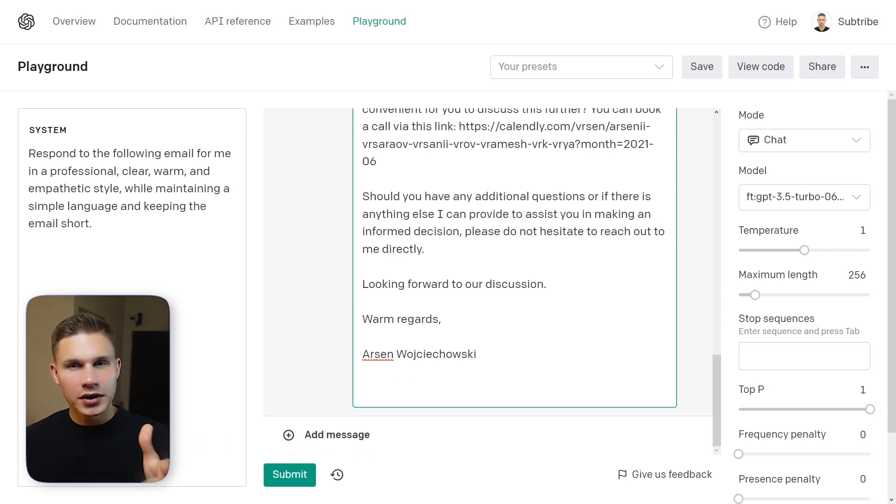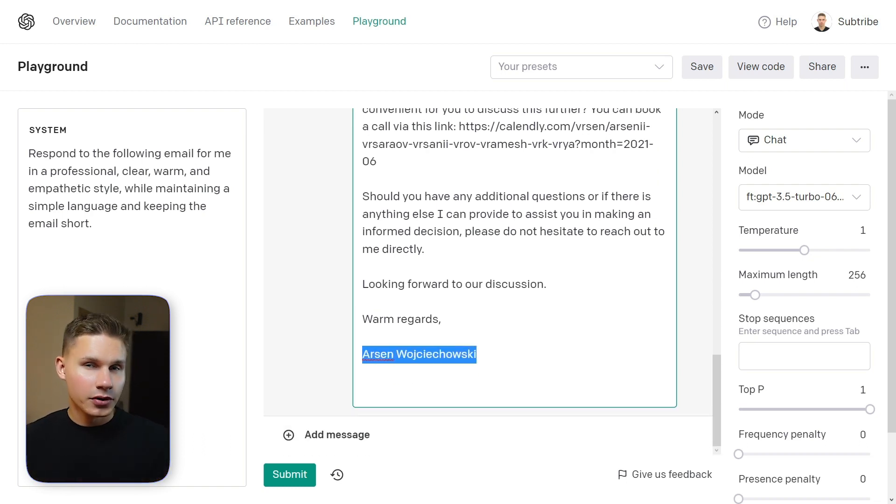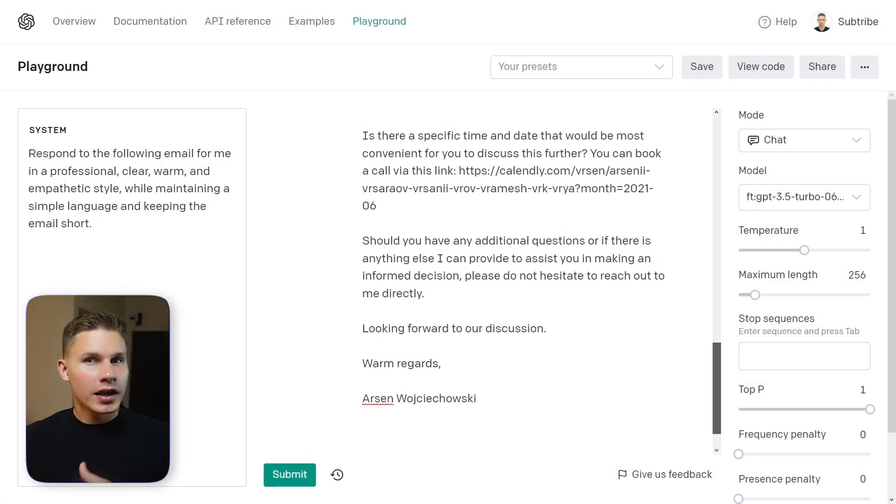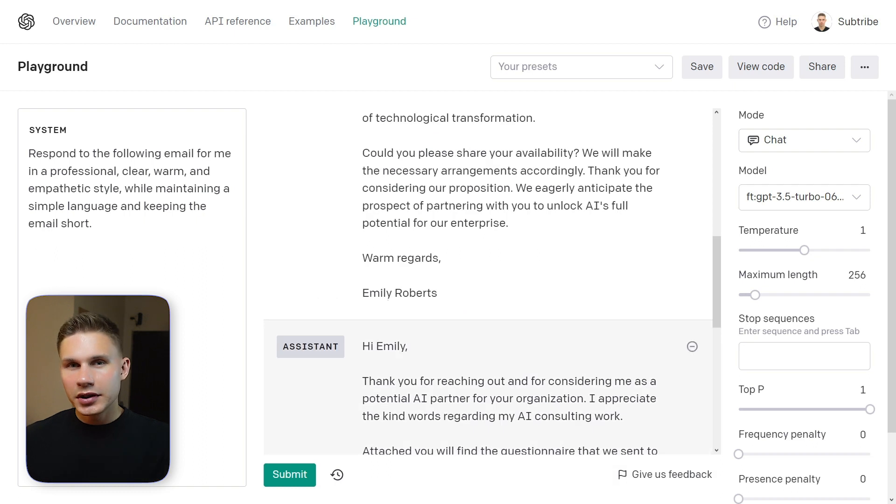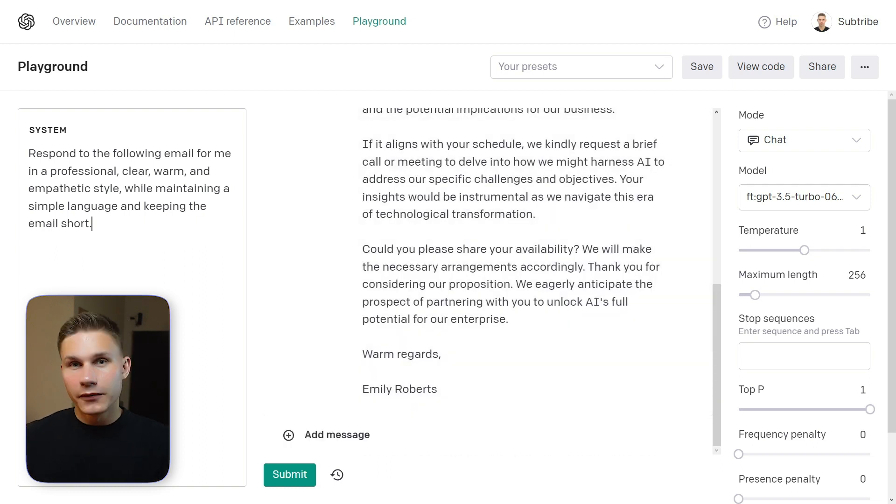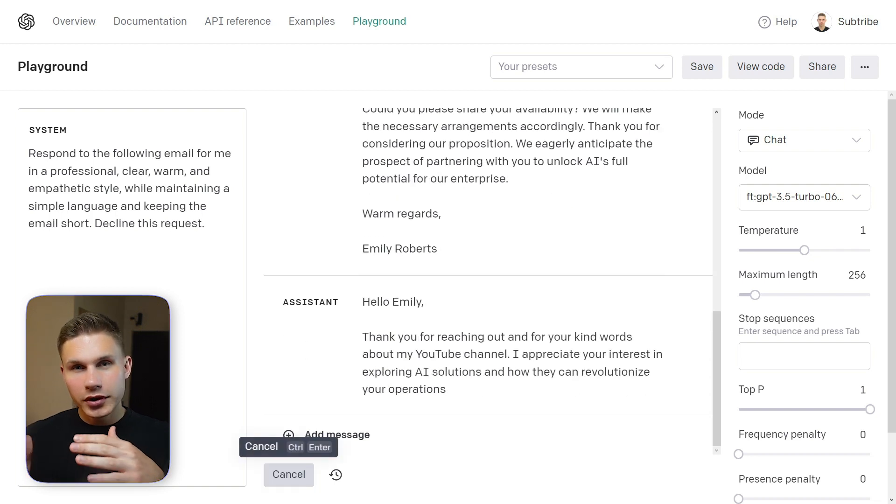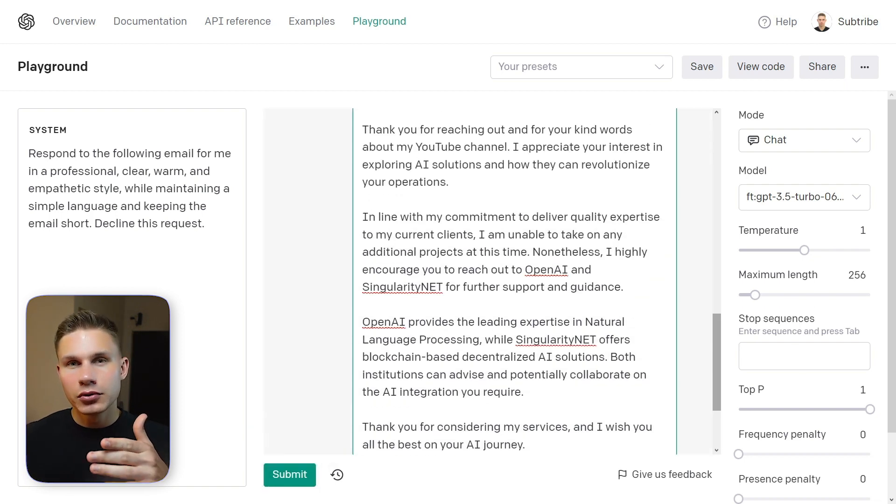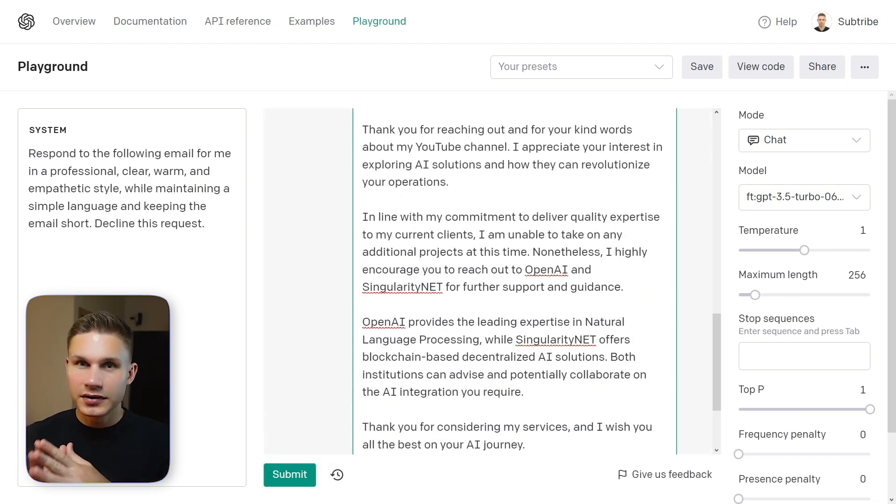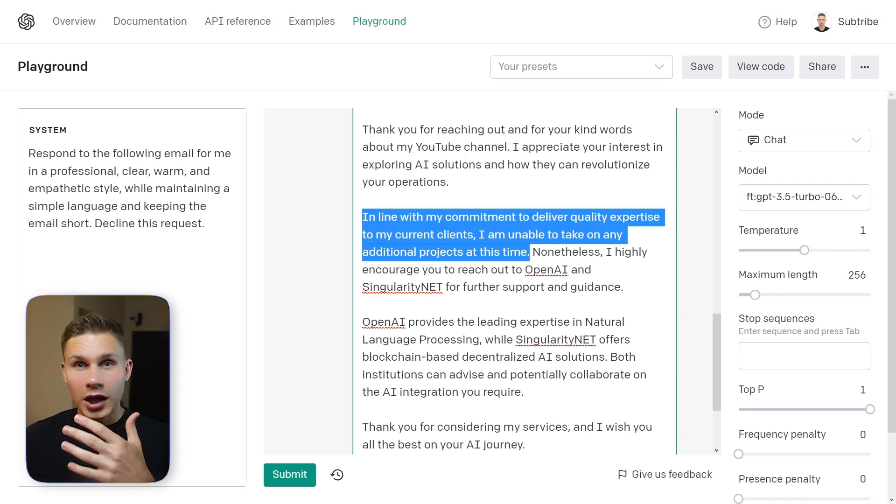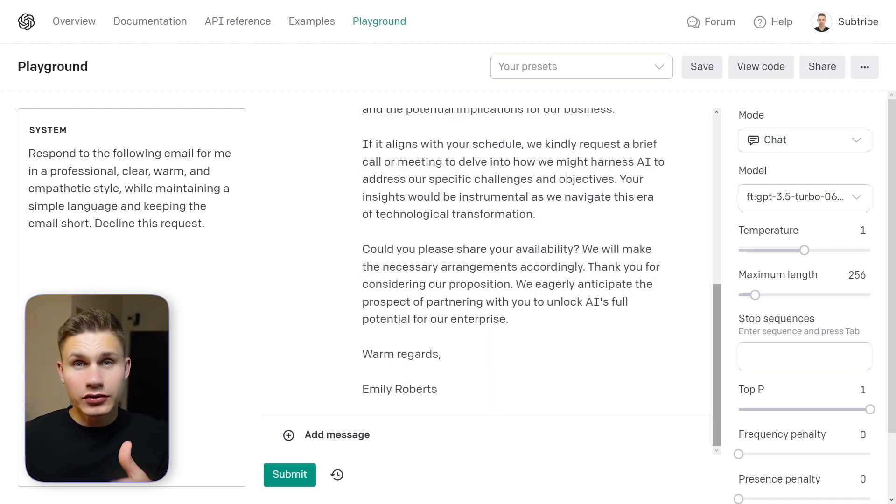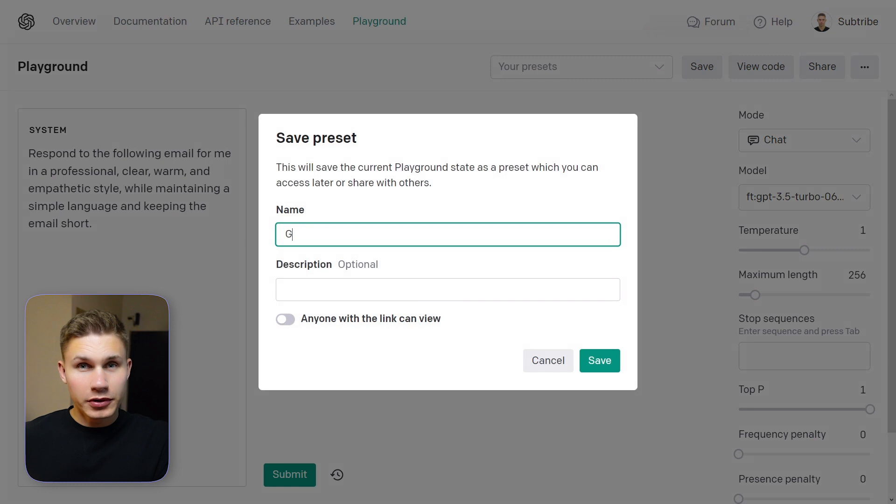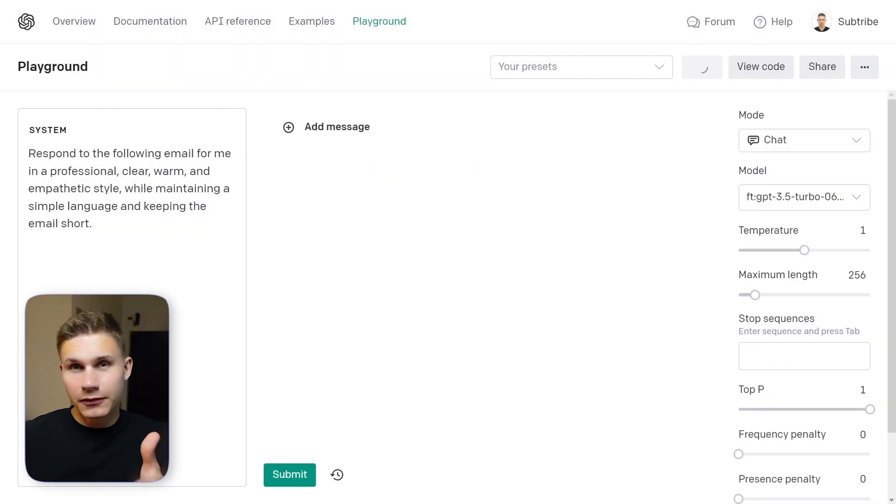However some details are not exactly correct. For example instead of my name it often confuses the name at the very end. This shows that fine tuning is not a reliable way to add knowledge to the model but it is a great way to efficiently transfer the style. You can also add additional details or instructions on how to respond in a system prompt. For example if I say decline this request the model now says that I currently cannot commit to new projects still in my voice, saving me hours of time. Don't forget to save your fine tuned model and a prompt as a preset for quick access later.